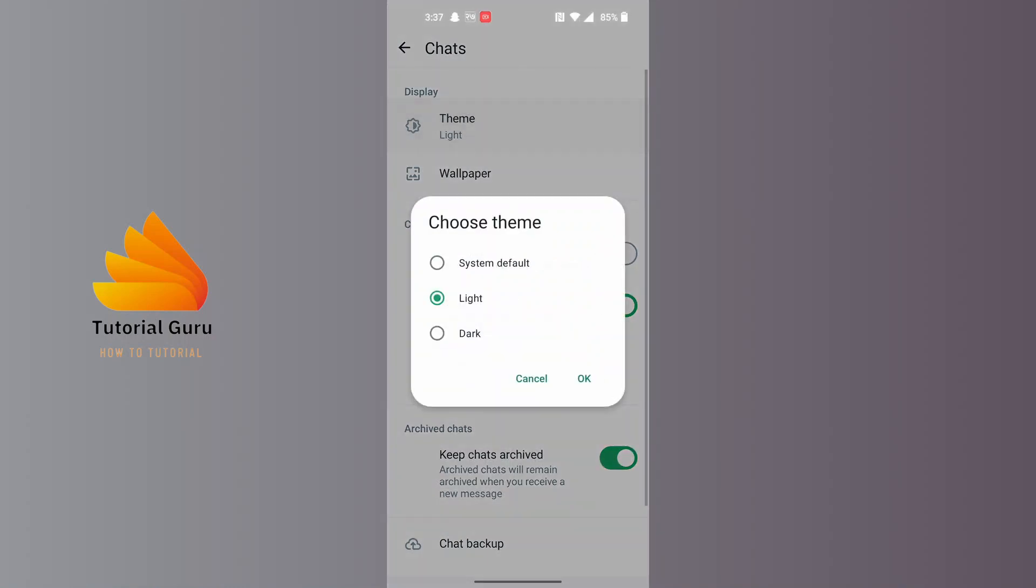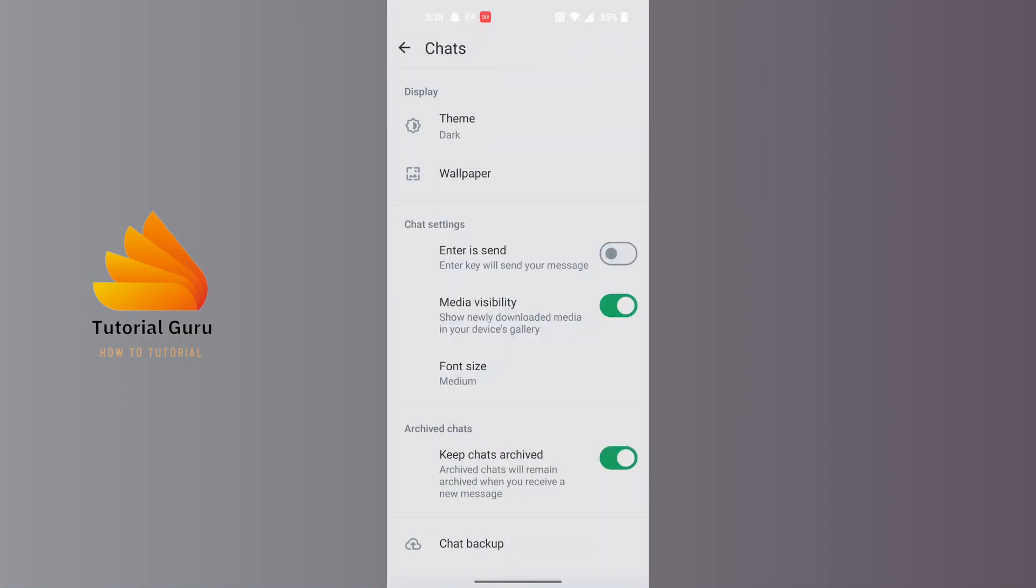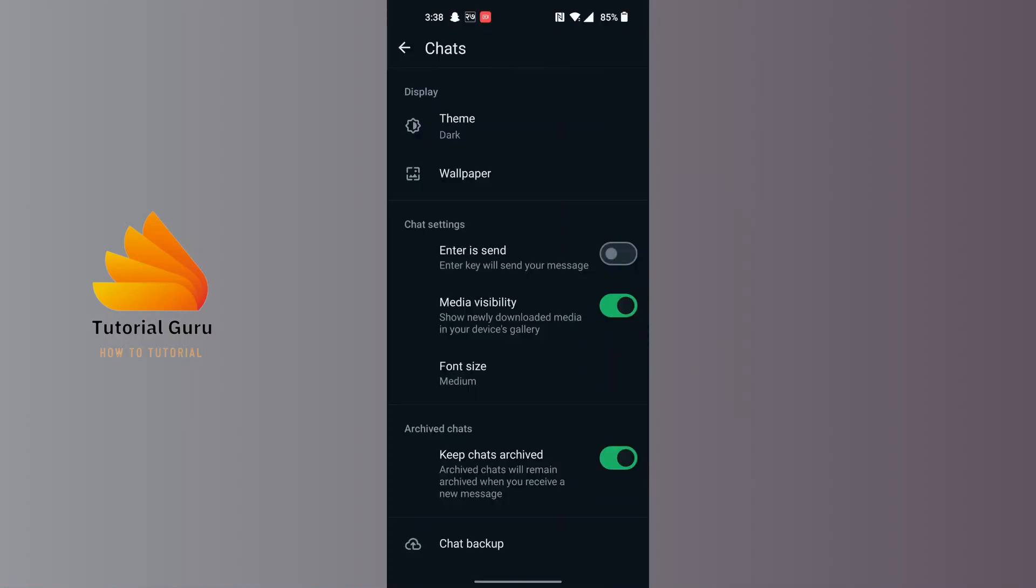There is Light, and in order to turn on dark mode, tap on Dark and tap on OK. The dark mode will be turned on on WhatsApp. With that being said guys, this is how to turn on dark mode on WhatsApp.